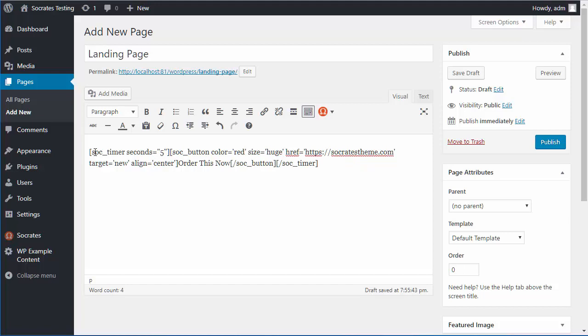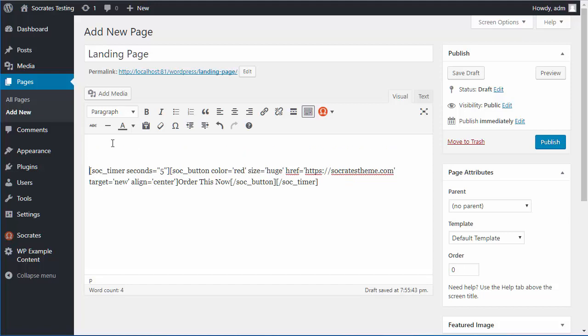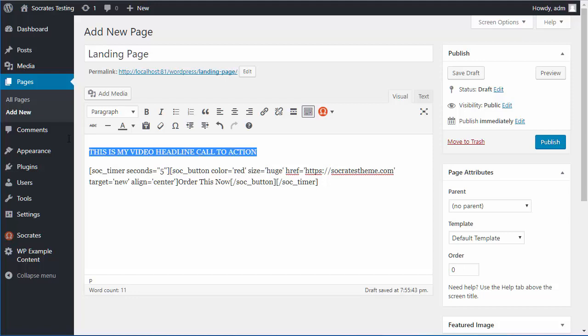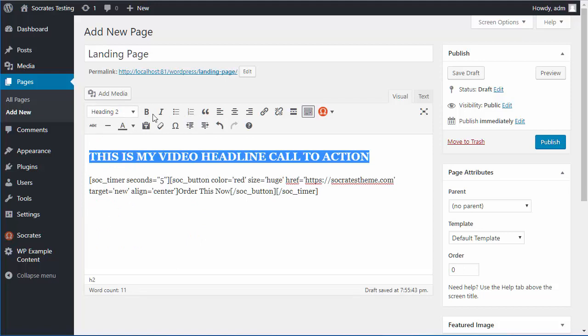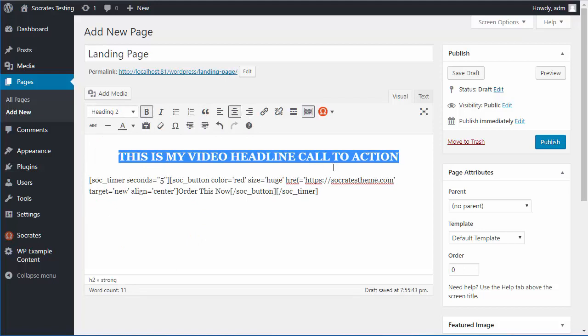And then I need a headline, so I'm just going to go up here and type in this is my video headline, call to action or whatever. And I will just go like here, make it an H2, maybe give it a little extra bold, and I'll center it.